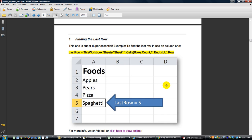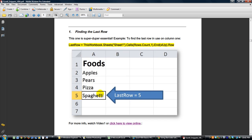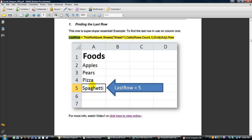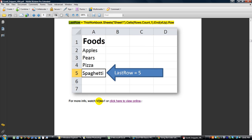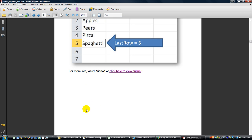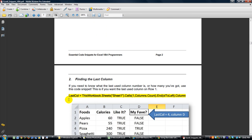There are little examples showing what the code does. If you type that in on a worksheet called Sheet1, the variable 'last row' is going to equal 5 in this instance, because it's going to land on 'spaghetti' — that row. For more info, watch video number 1 or click right here to view online. It's got all kinds of resources like that, with hyperlinks throughout.